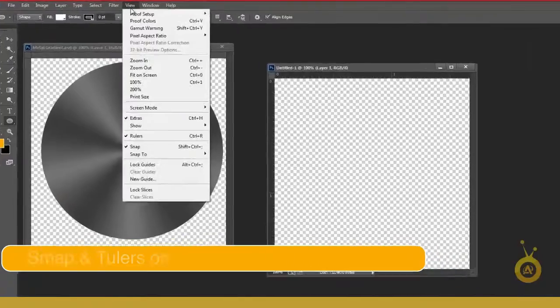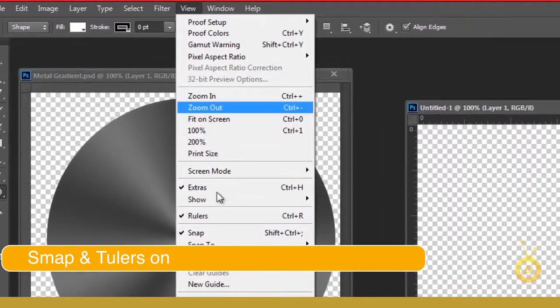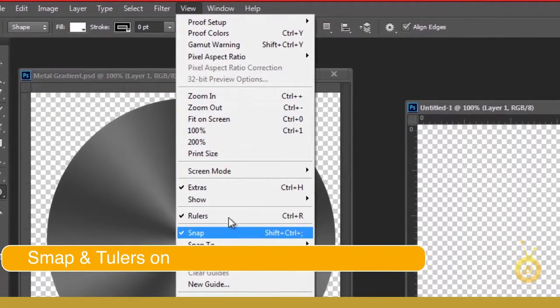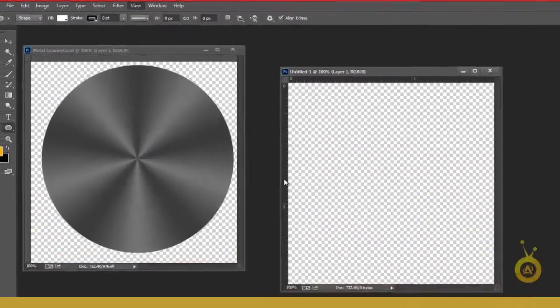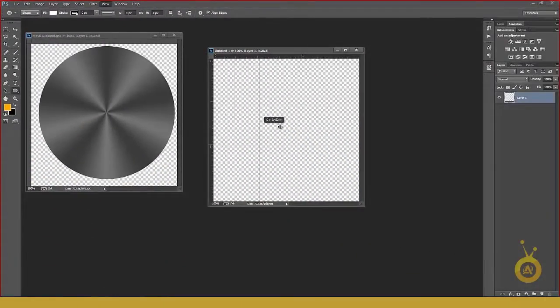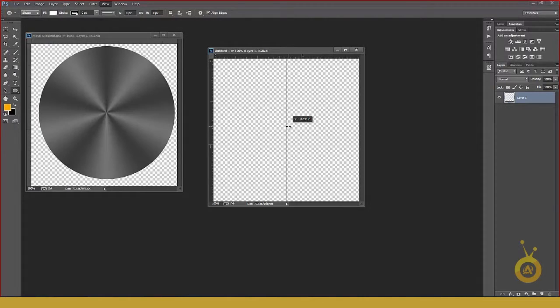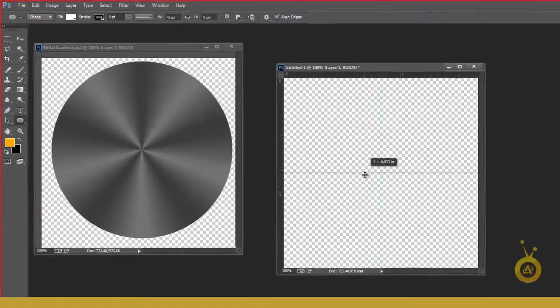Then go to View option, check Snap and Rulers. And click here and drag a guideline to center, one from this side.